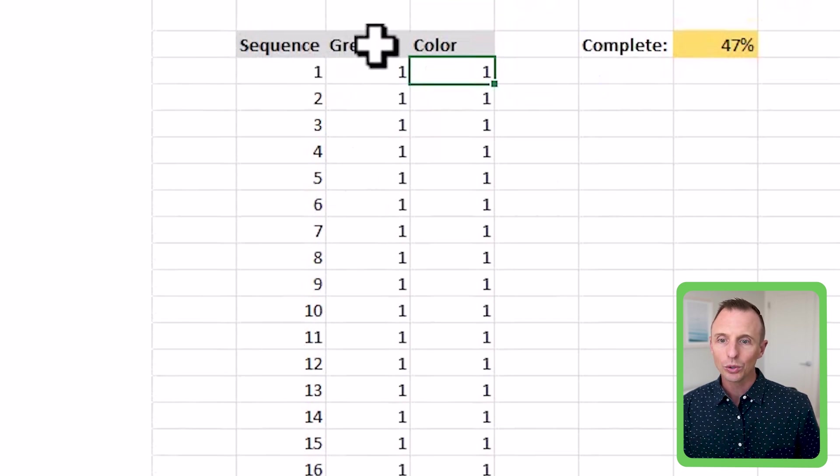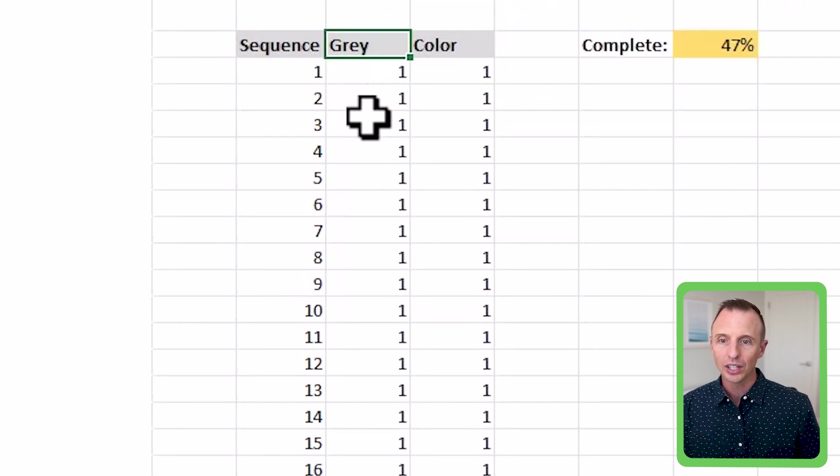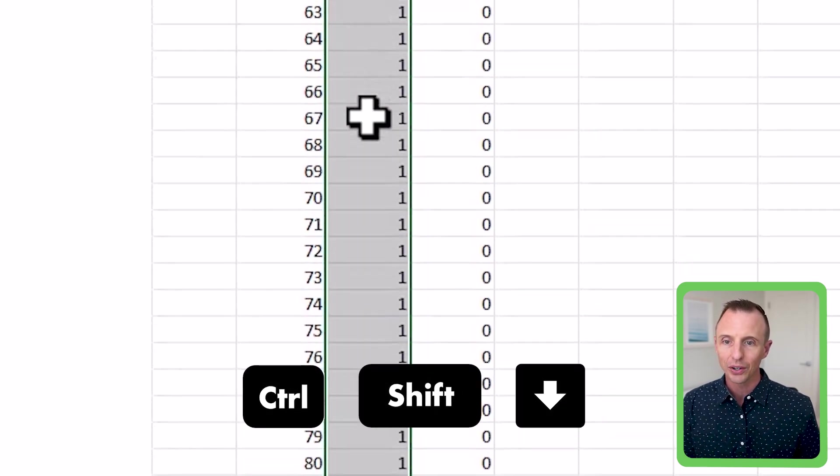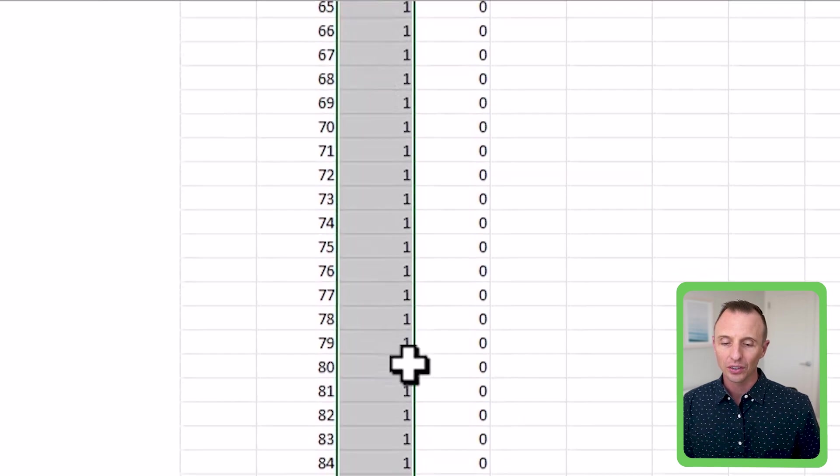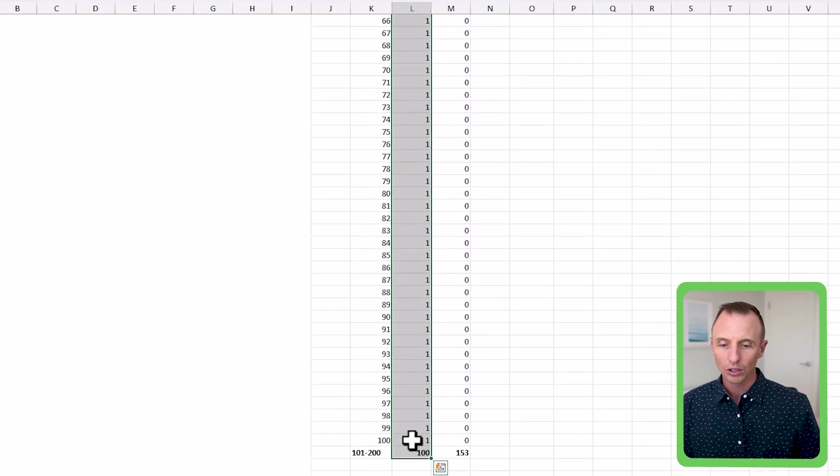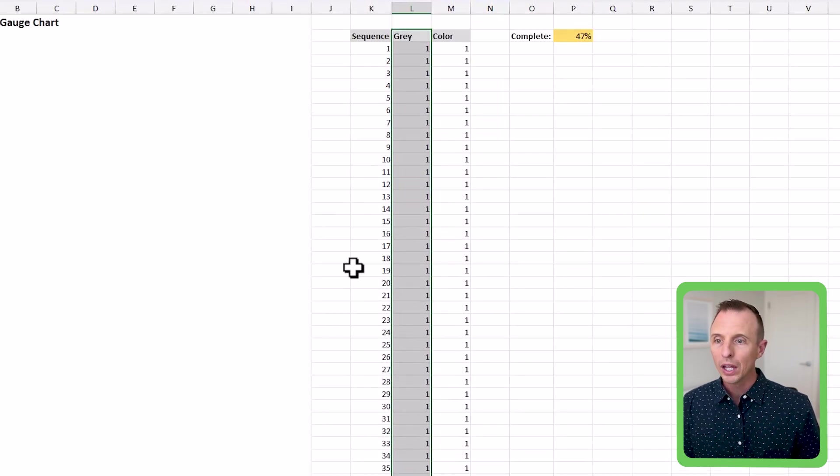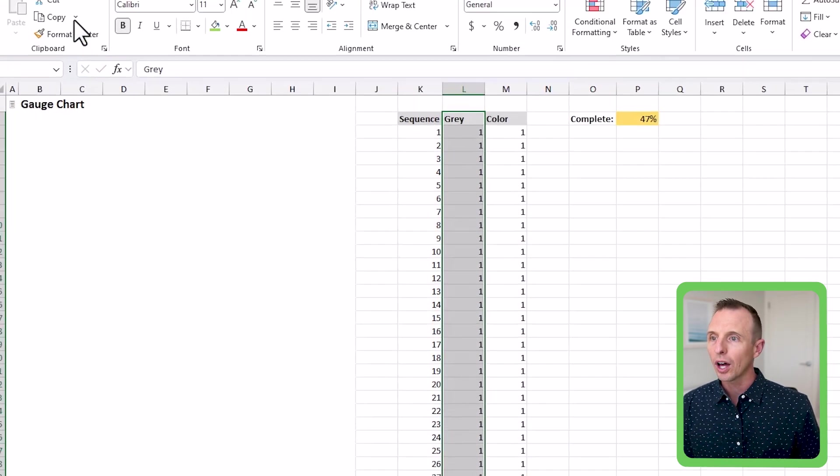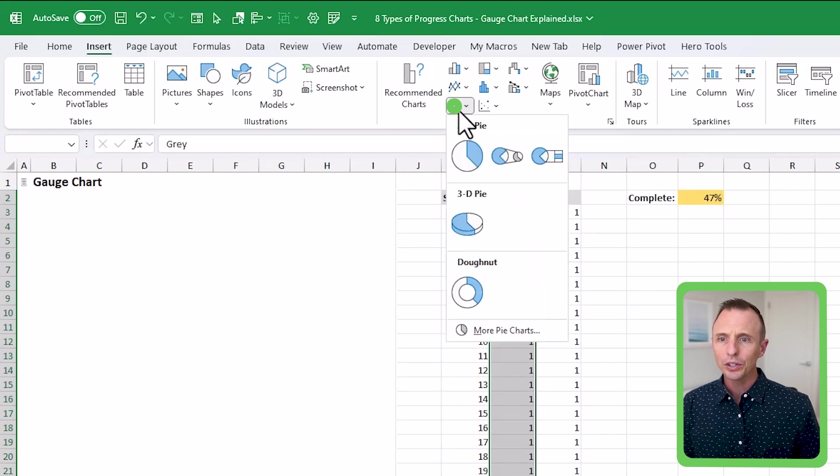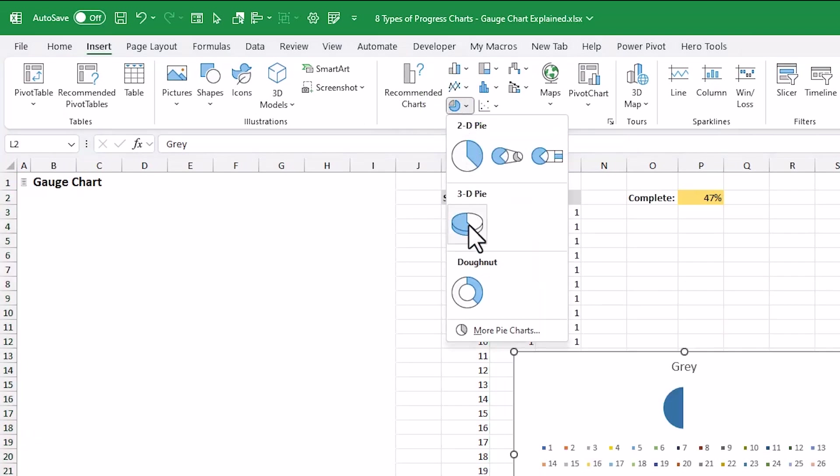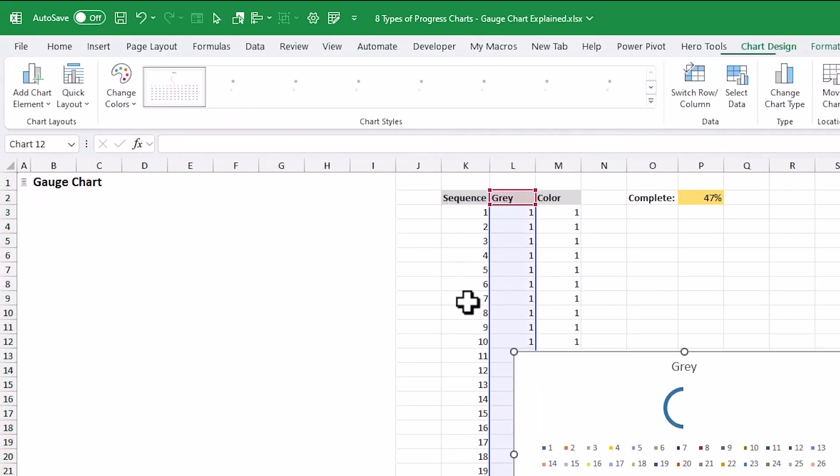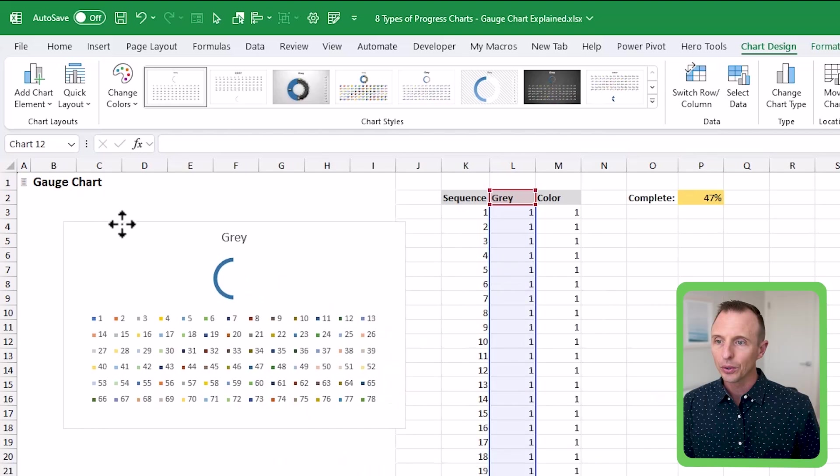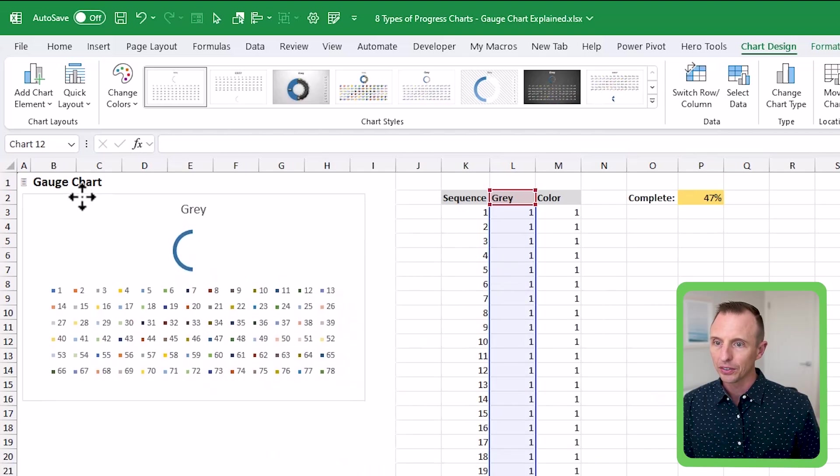Now the first thing we're going to do is just select the gray column. So I'll select the cell, hit control shift down arrow to select the entire column, including this 100 at the bottom. We'll scroll up to the top here. We're going to go to the insert tab, and we're going to, under the pie chart drop down, we're going to choose donut chart. And so that'll bring in this donut chart here.